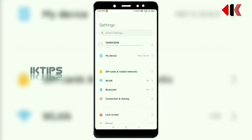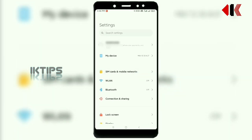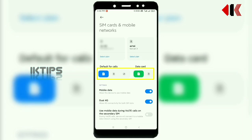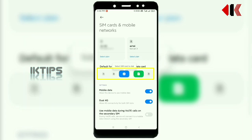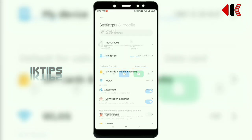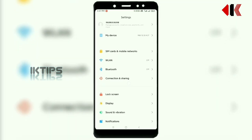This device has always-on display and super wallpaper. You can check the mobile network SIM cards — default for calls, data, and default data. You can also check Wi-Fi, Bluetooth, connection and sharing as usual.